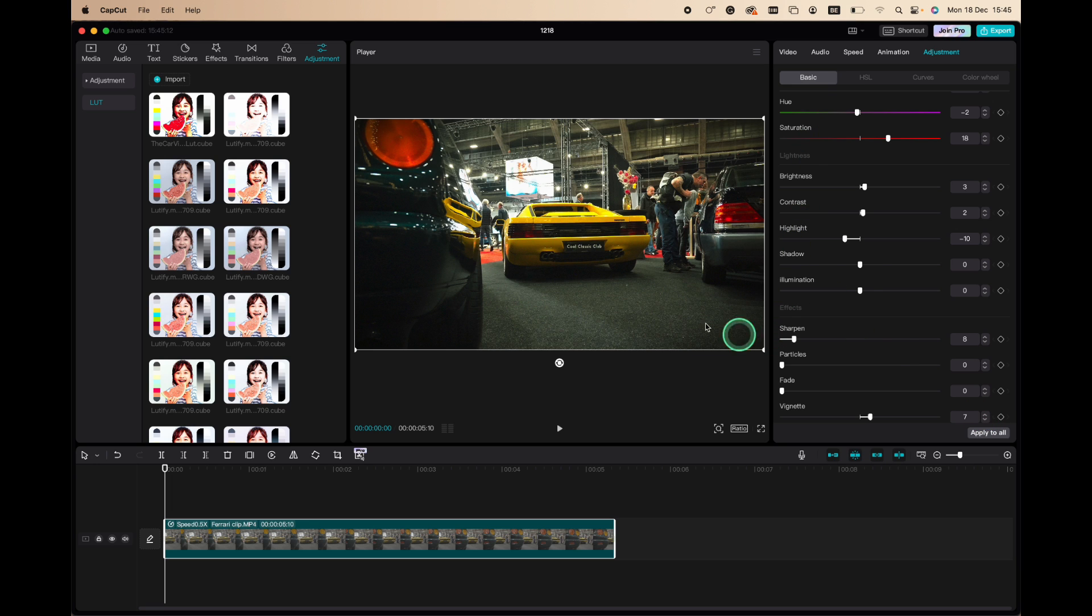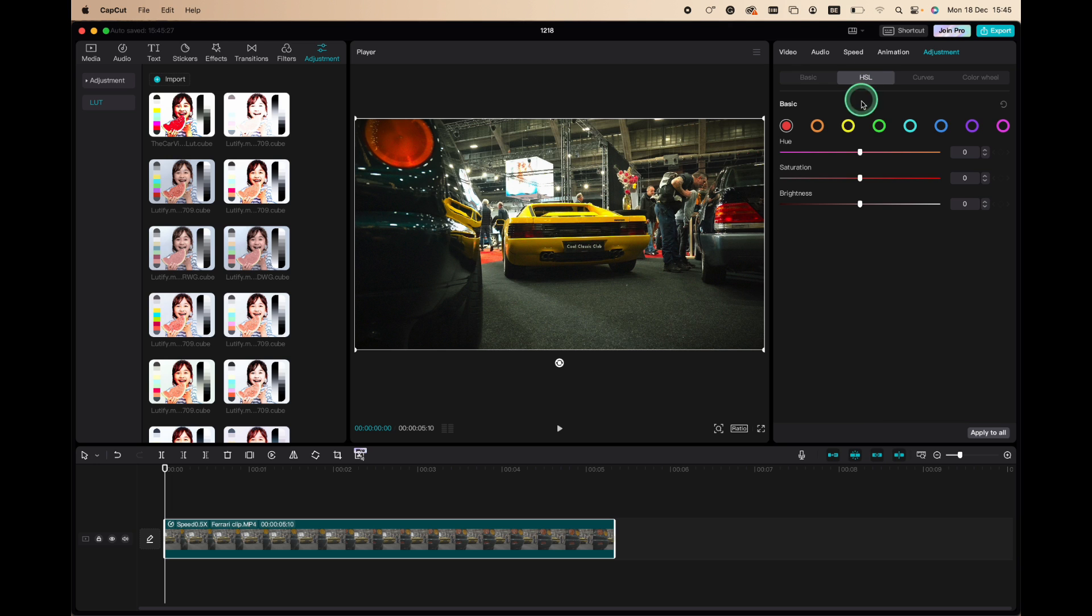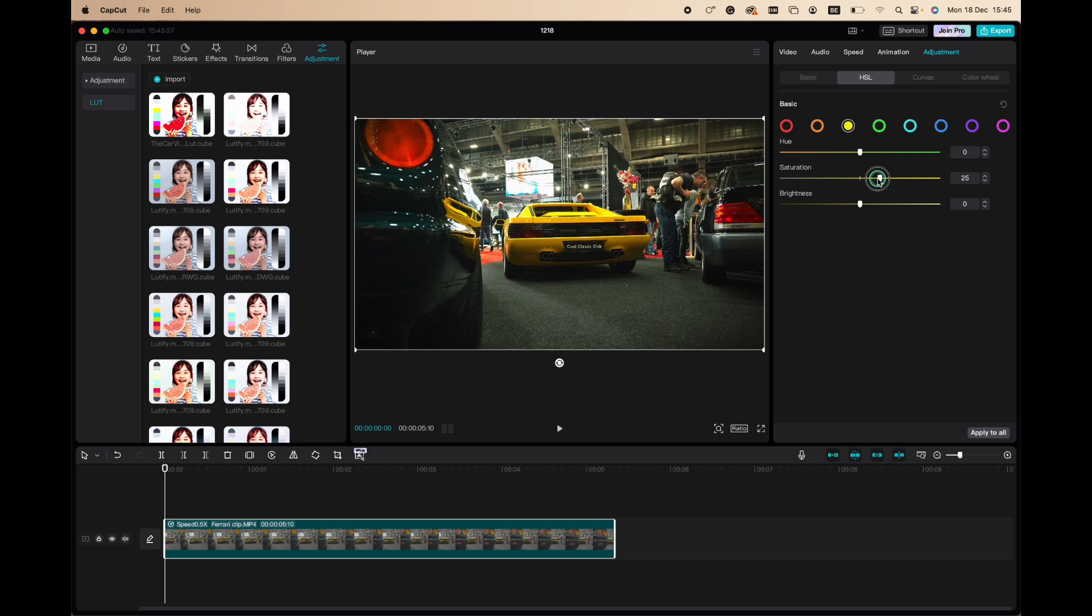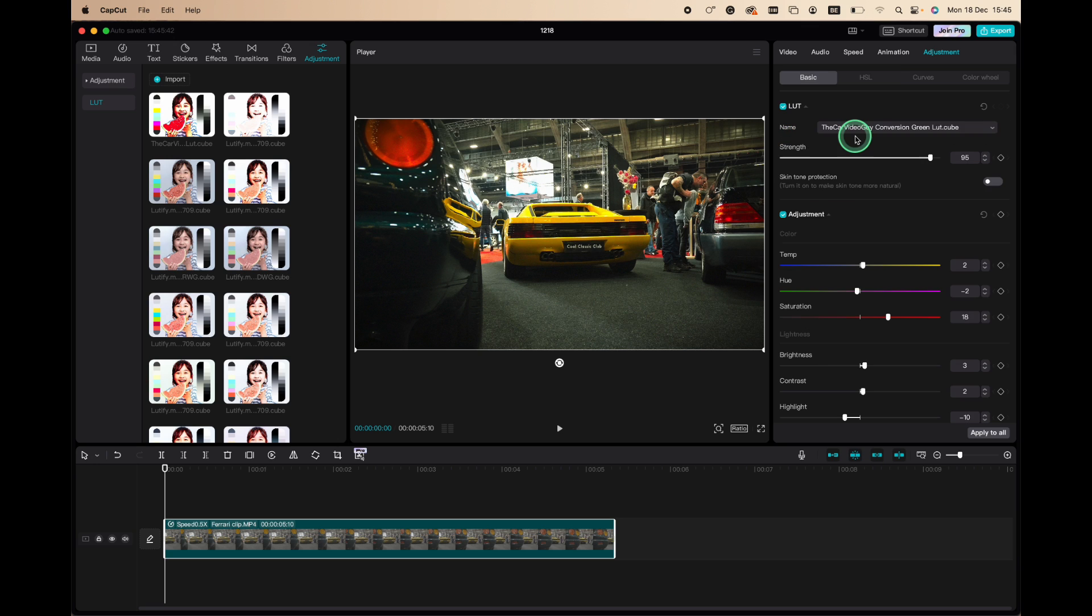And last but not least, I want to make the yellow pop out a little bit more. We go to HSL, we go to the yellow, and here I'm gonna add just a little bit of saturation, somewhere around 15. That should be fine. And in just a few minutes we completely changed our image from this to this with the LUT and here with the adjustments. Boom, so there you go.